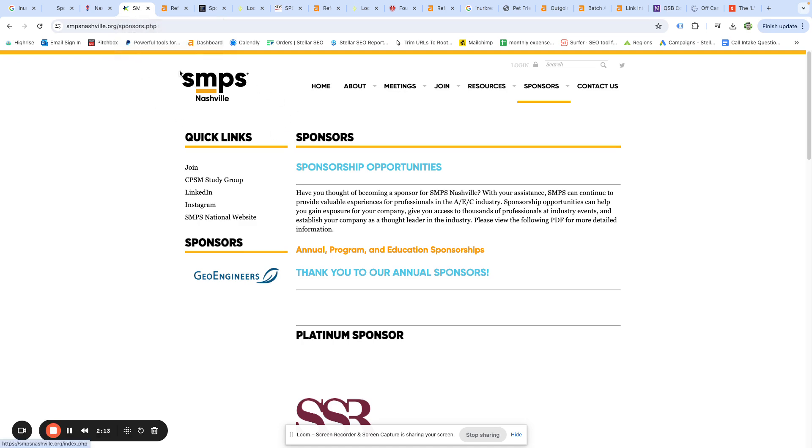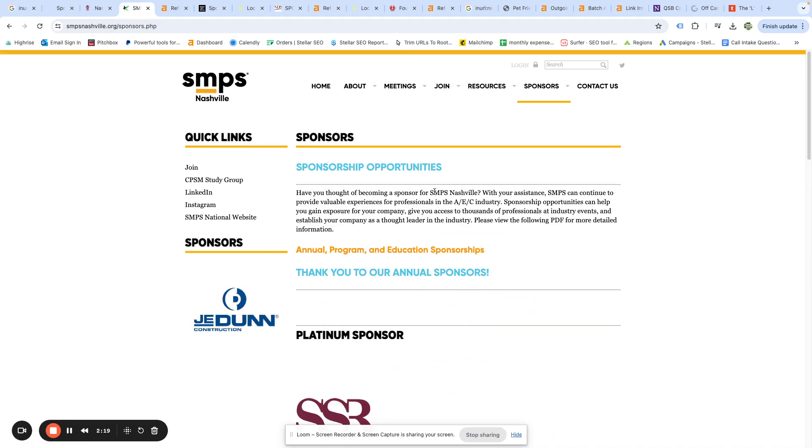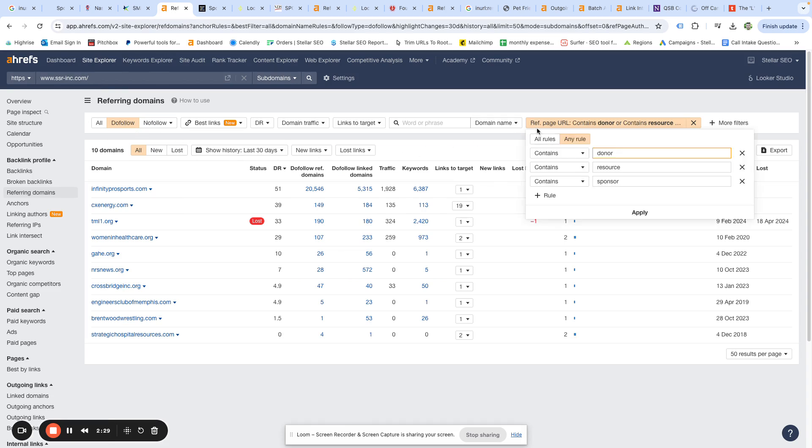For the third one, same process, just using this basic search. A little further down the page, another list of sponsors. And so what we did here, just as I said, we grabbed the linked URL, we put it in here, set it to do-follow, and then added a couple filters for the referring page URL so that it contains donor, resource, or sponsor. That just helps us filter down to the links that are probably a resource or donor link for local SEO.